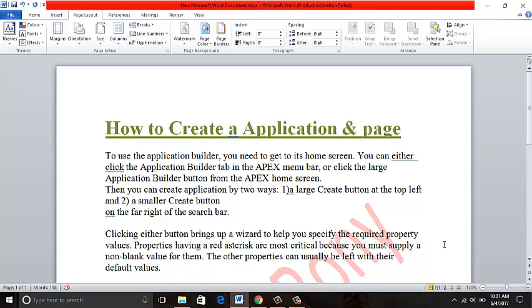To create an application, first of all, you need to go to the home page.